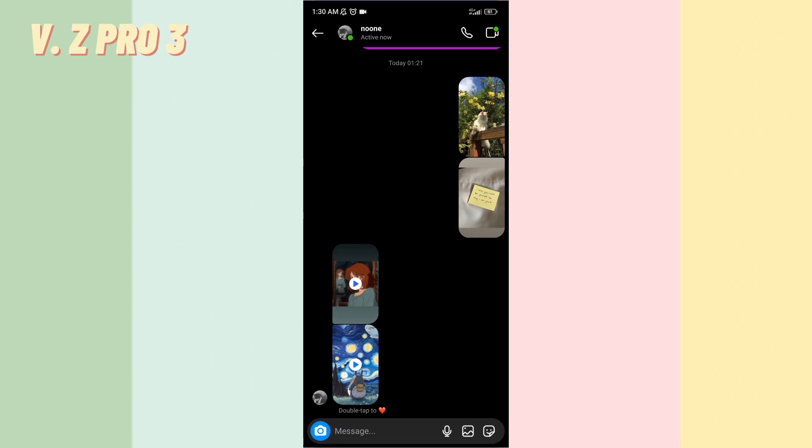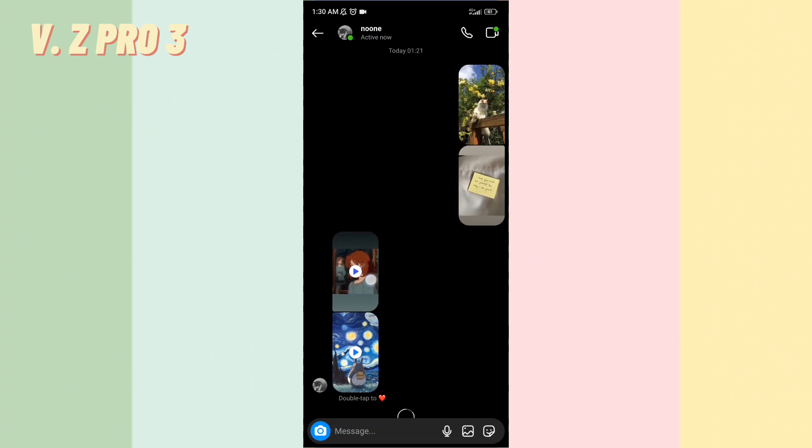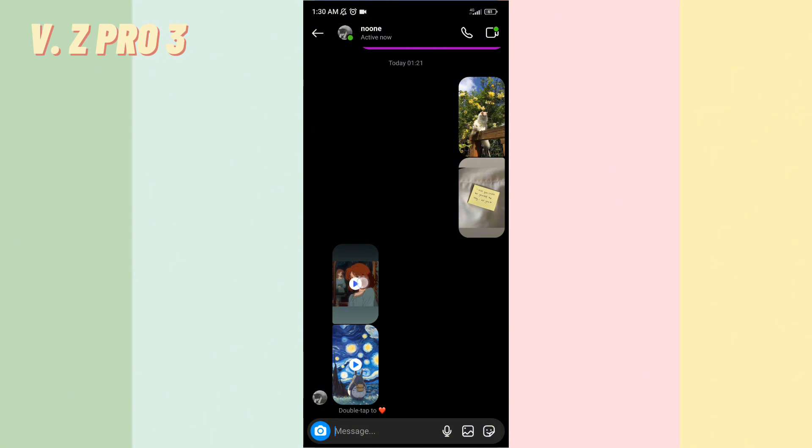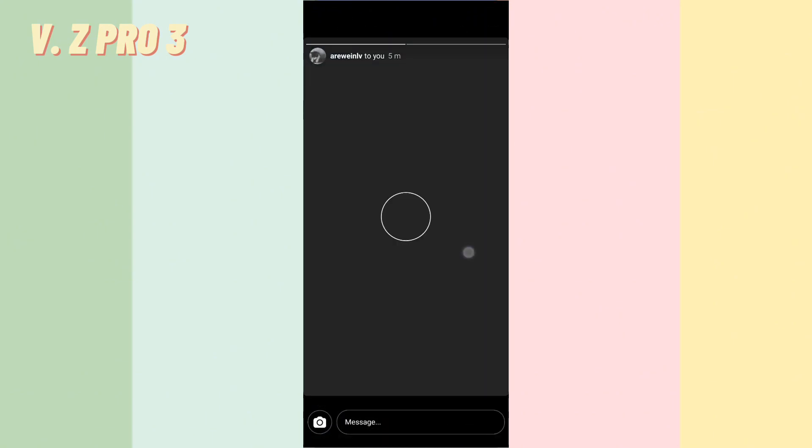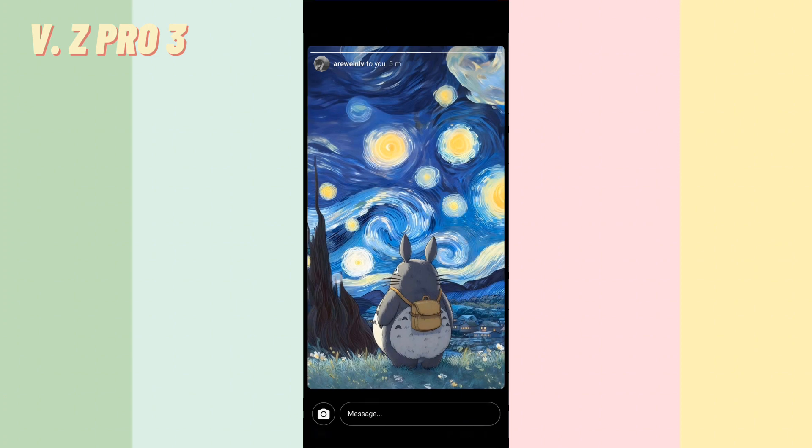So, here's the photos that my friend sent me. You can open the photo. You can see here's some photo they sent, my friend sent.